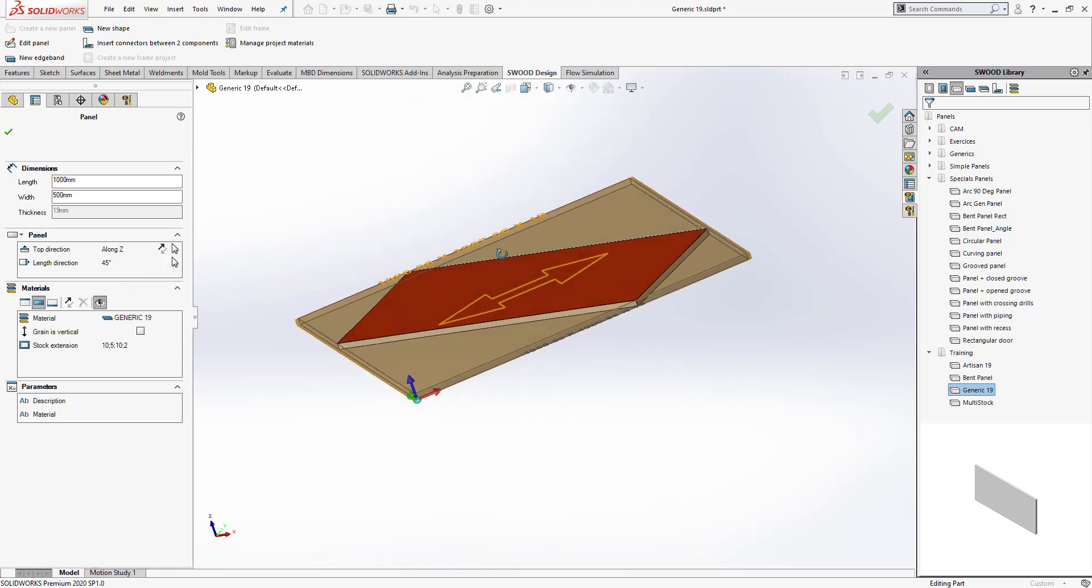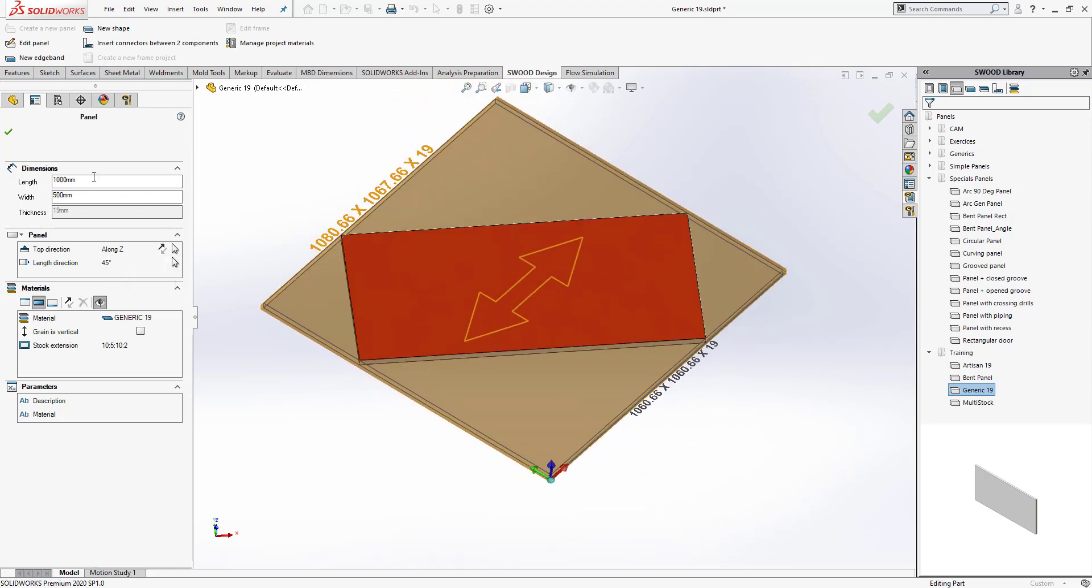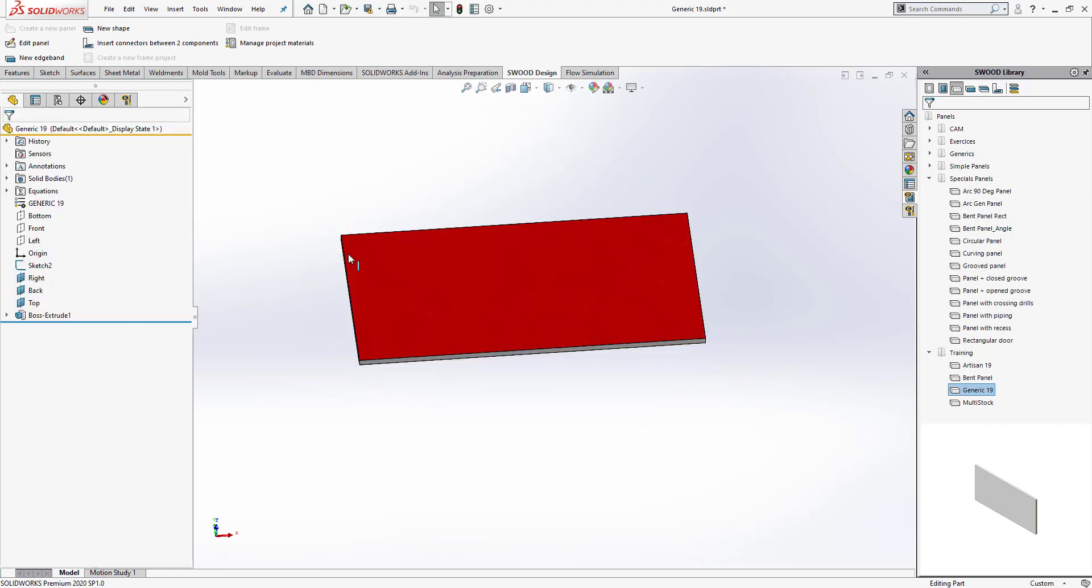When I do so, you can see that the stock required to create this panel has increased as well. This information can be reused downstream while creating drawings or while creating bill of materials.